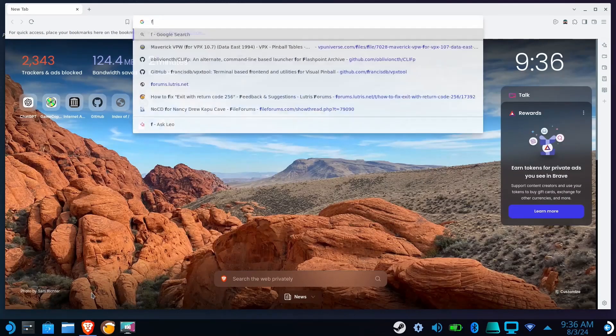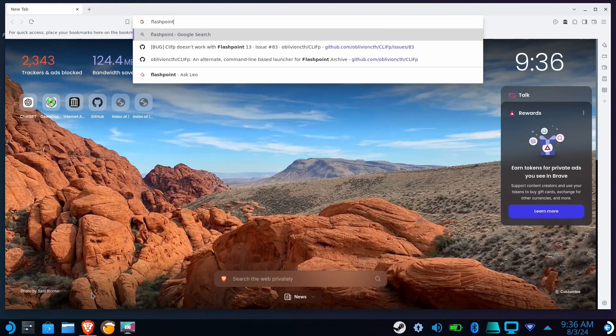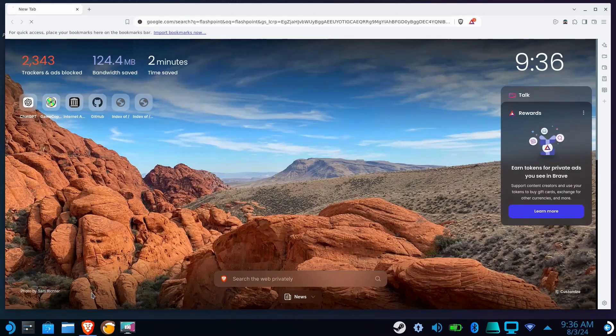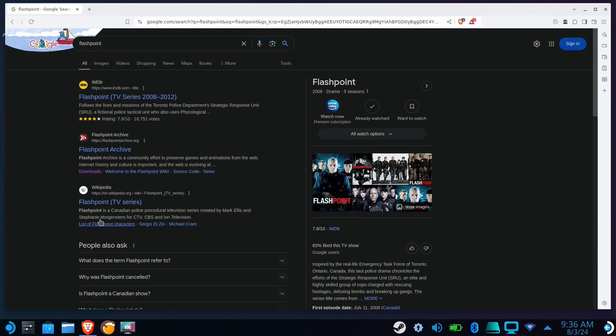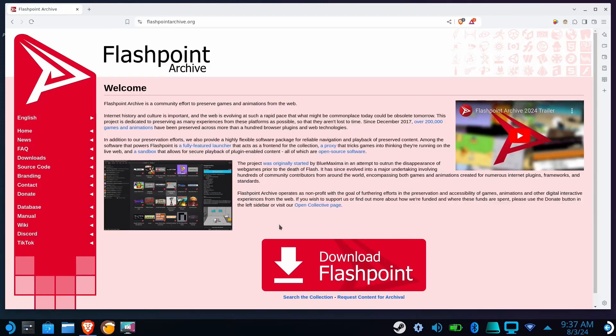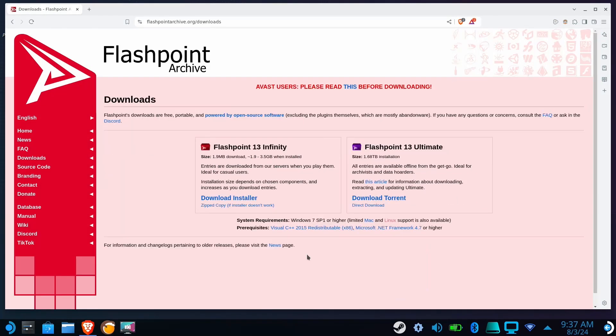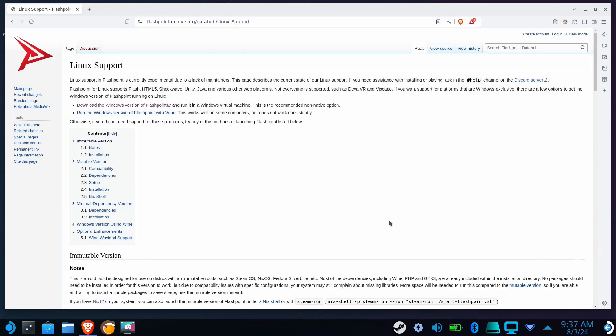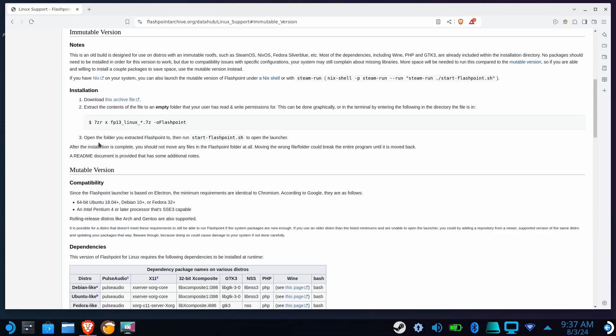Anyway, first we'll need to go to Flashpoint.org, click on Download Flashpoint, and select Linux. Select the immutable version, and click Download this archive file.